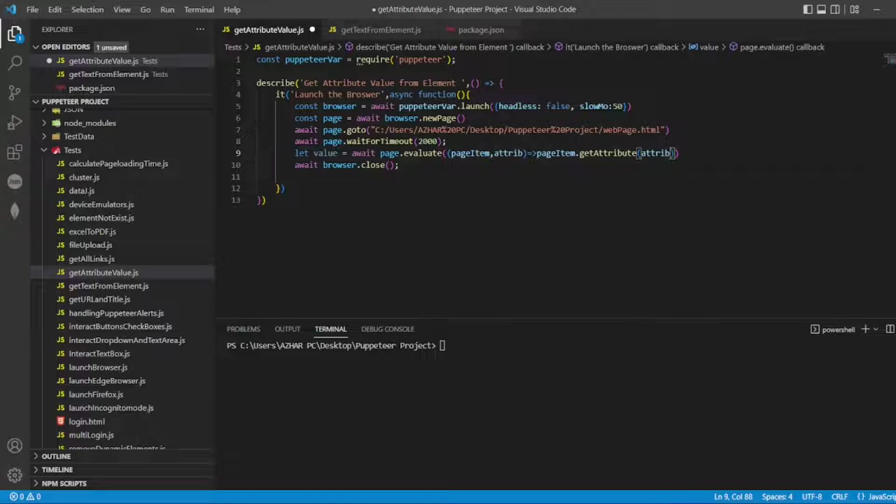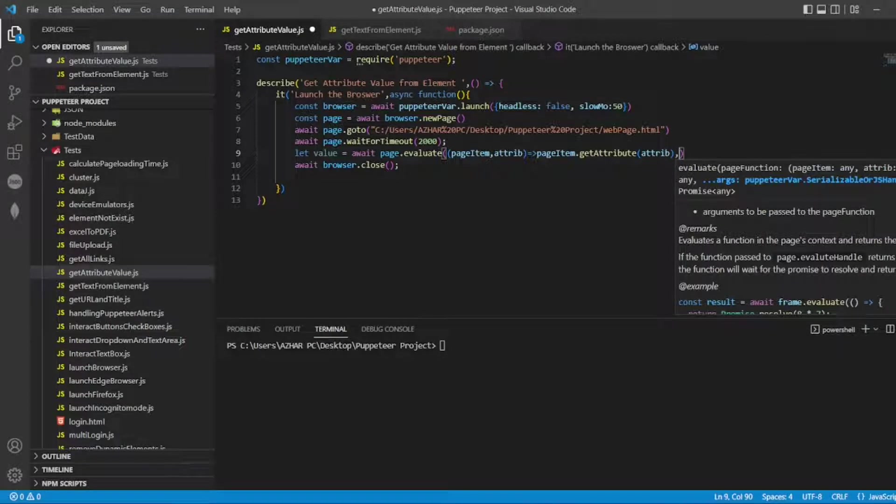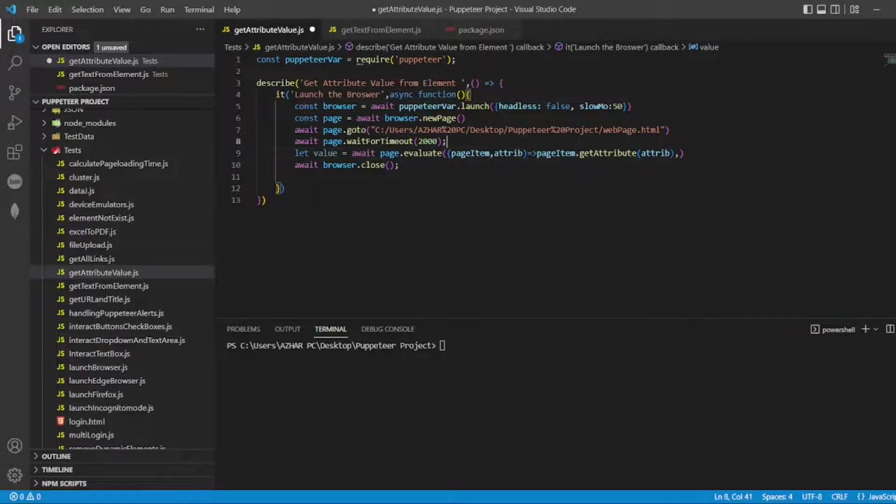This is what you're passing, and I have to pass the element which we want to find. You can see page function arguments we can pass. Now your argument will be the element. Before that I have to create an element.